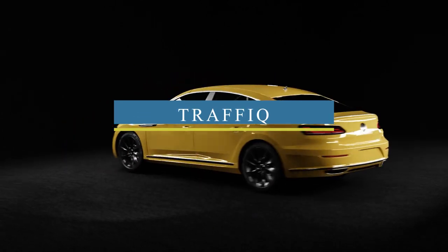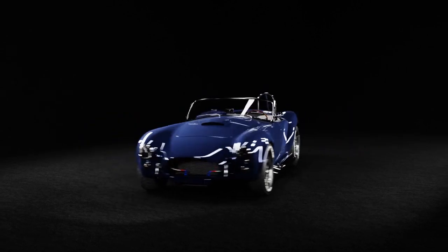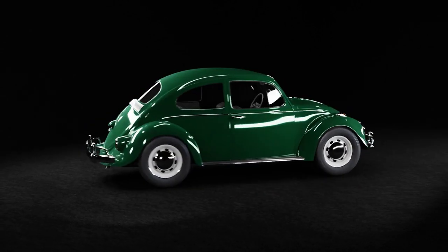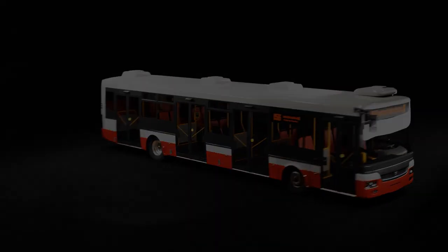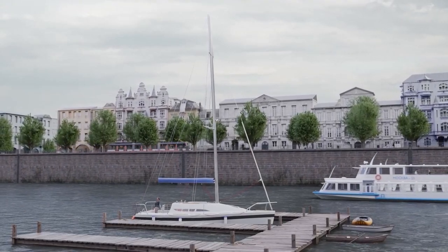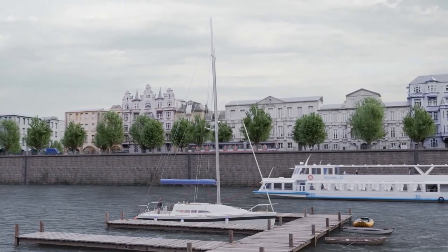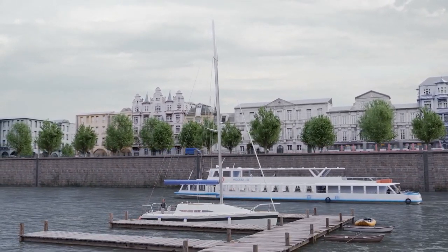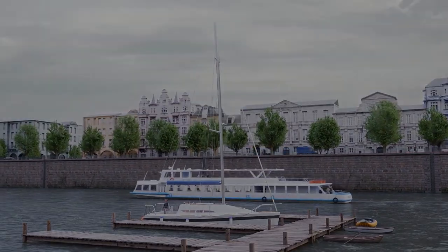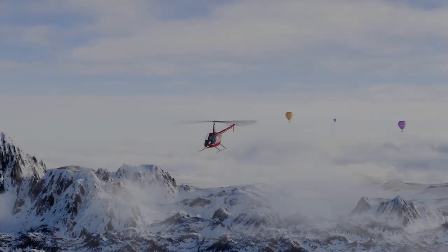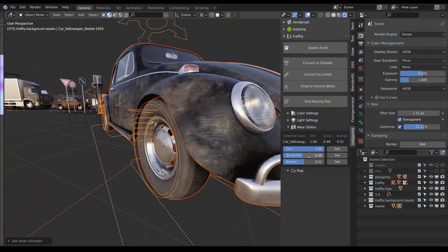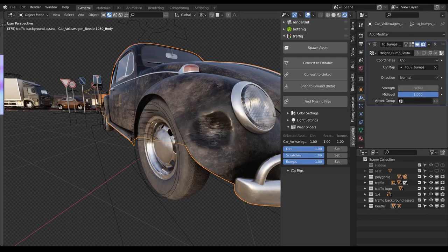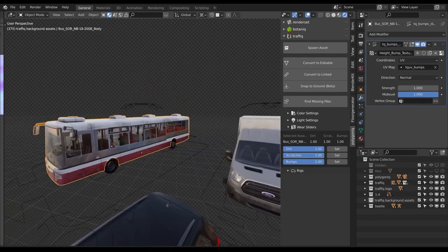Traffic is an expanded library of vehicles, mostly comprised of cars for now. These vehicles are realistic and of high quality. What you get with the add-on is traffic-related assets for architectural visualization, environment design, rendering streets, and other scenes. The most recent update — the Air NC update — has added more than 10 vehicles to the asset library, including airplanes, boats, a hot air balloon, and a helicopter, as well as new features that allow you to add dirt, scratches, and bumps to assets.